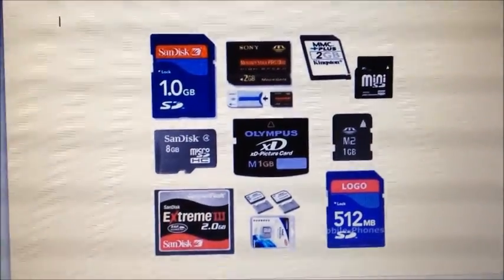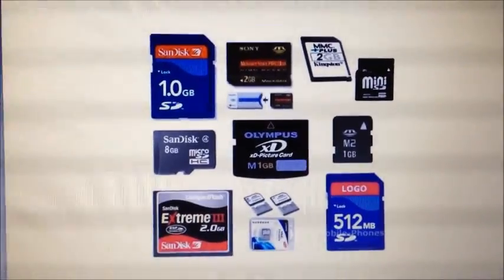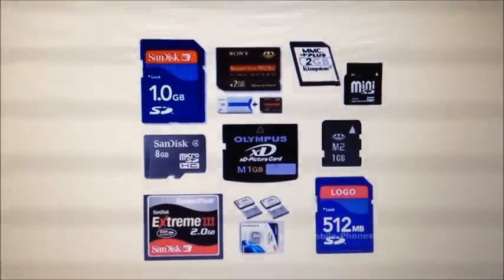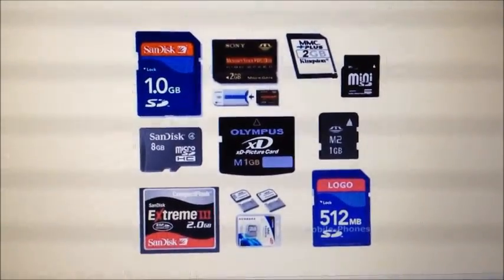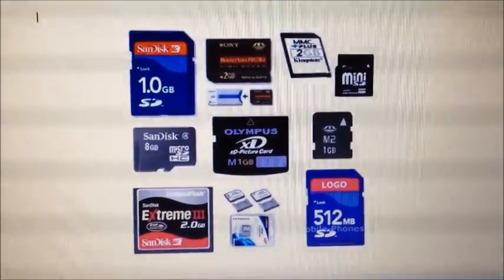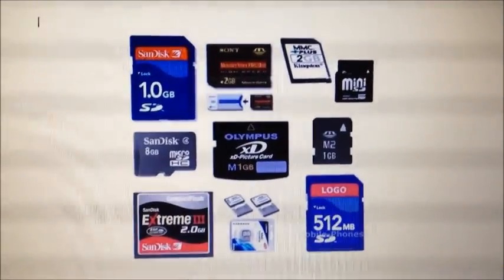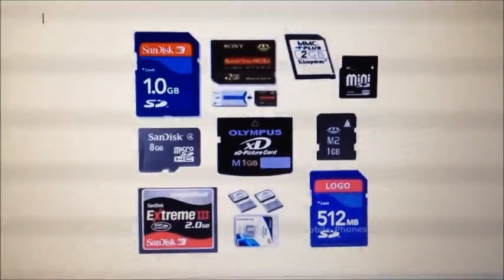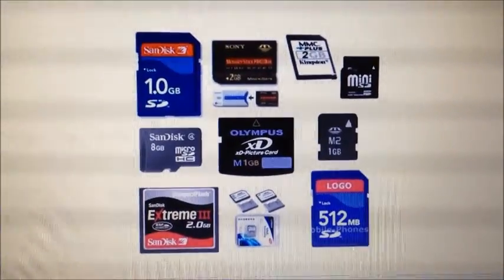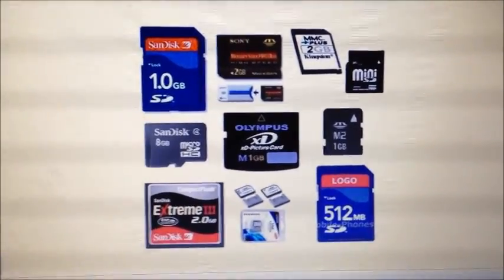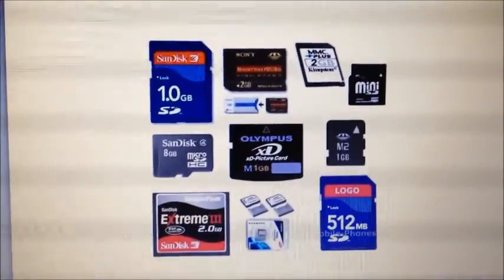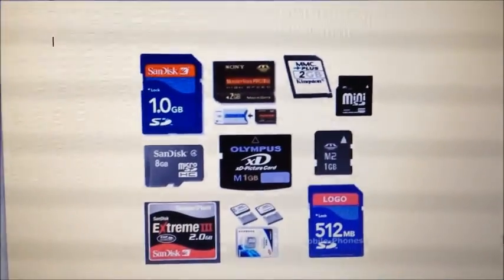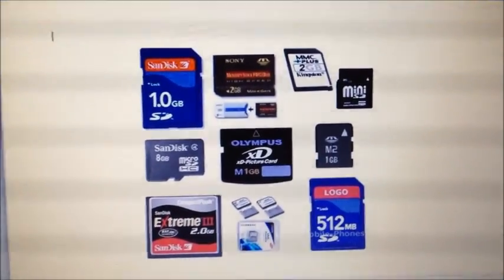A different sort of memory to the USB memory stick is the flash memory card. These are based on the same flash memory technology, which is non-volatile storage and therefore stores data permanently even while the power is turned off. However, the difference is in the dimensions, the size, and the way they connect. USB sticks have a USB standard adapter, whereas flash cards have a range of different standards, the most common being the SD card, known as the Secure Digital Card.